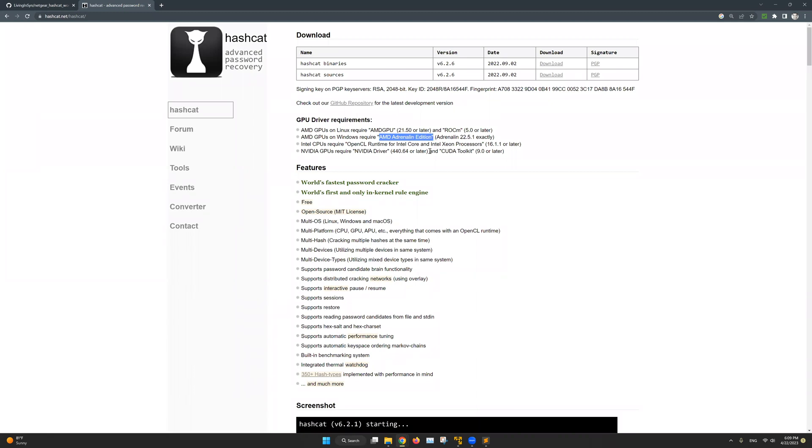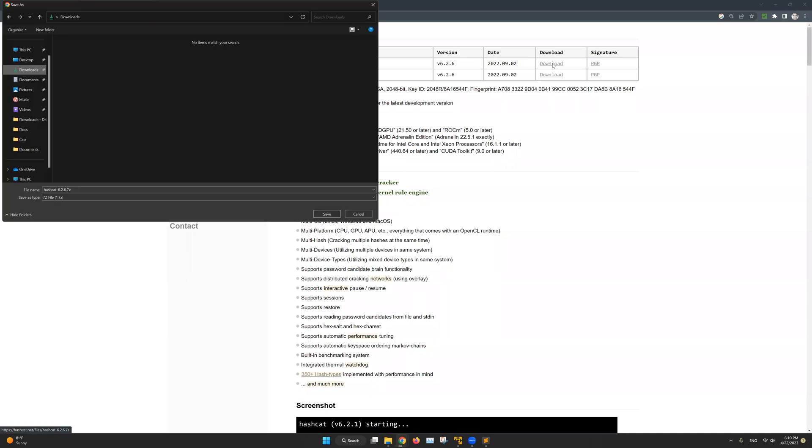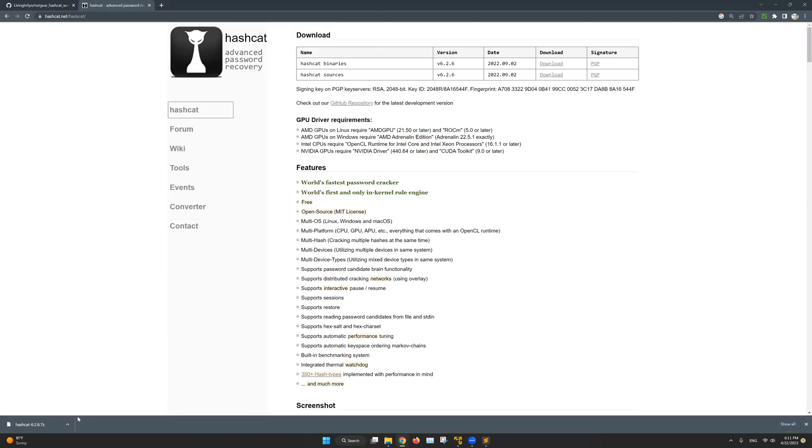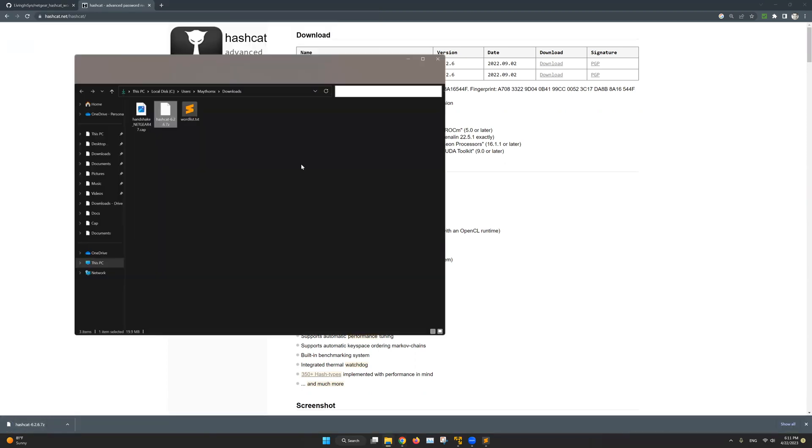So after you update your GPU drivers, all we have to do is to download the Hashcat binaries. And we have those right in here, I will click on download and it's a zip file as you can see, .7z. That means it's a zip file and I will save it in my downloads folder. So I'll click on save and we have it right in here, downloaded and ready.